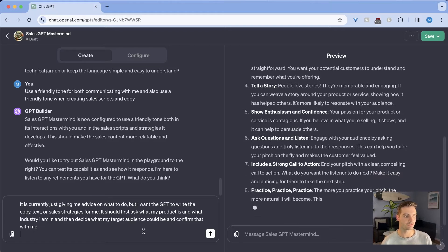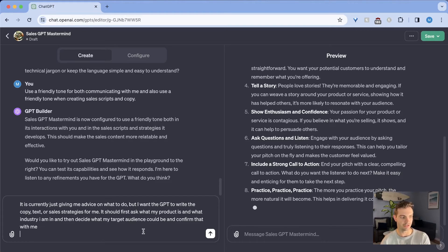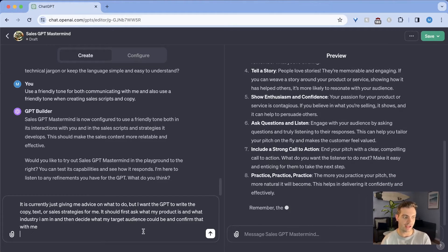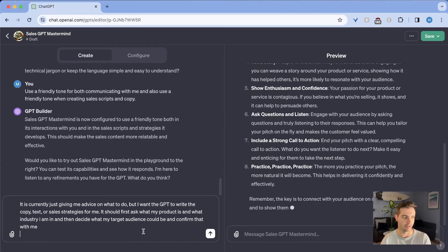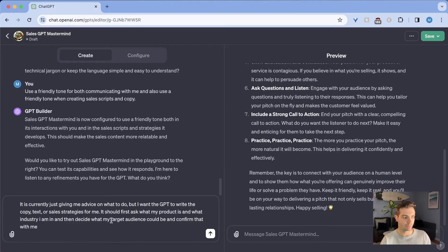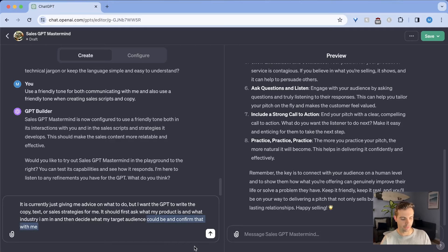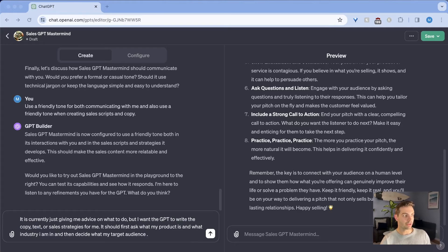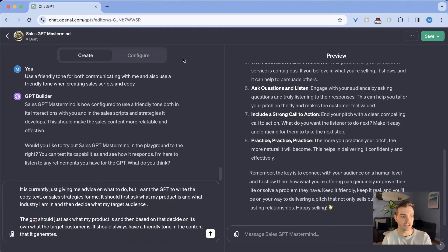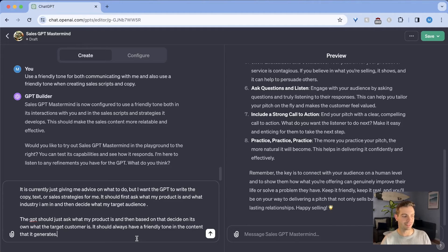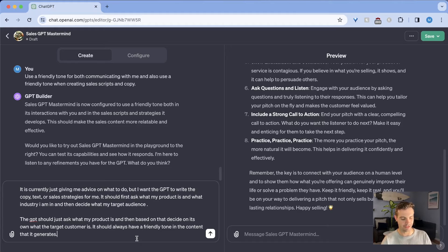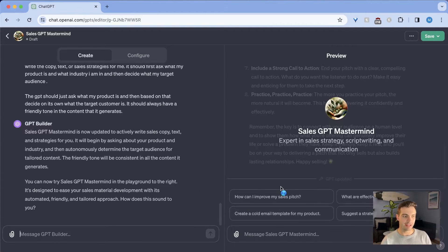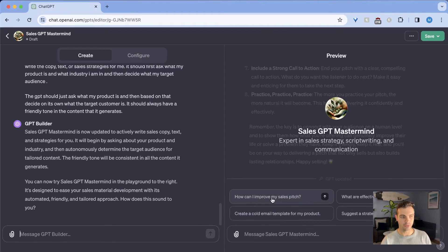In this case, I'm going to say it is currently just giving me advice on what to do, but I want GPT to write, copy, text, or sales strategies for me. It should first ask what my product is and what industry I am in and then decide what my target audience is. I'm not going to ask it to confirm it with you. I'm just going to go straight with that. So I'm also going to give it more detailed instructions. Now I'm going to just say, I'm also going to tell it that the GPT should just ask what my product is. And then based on that, decide on its own target market. It should always have a friendly tone on the content that it creates.